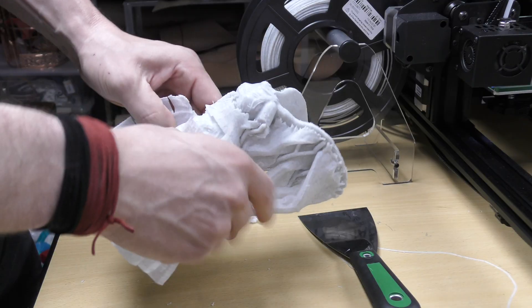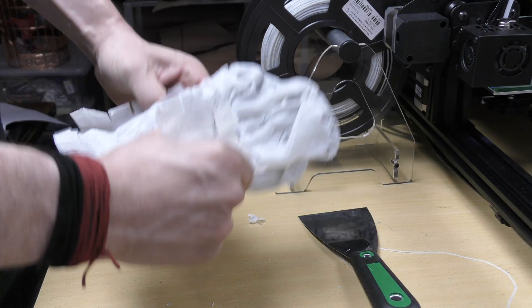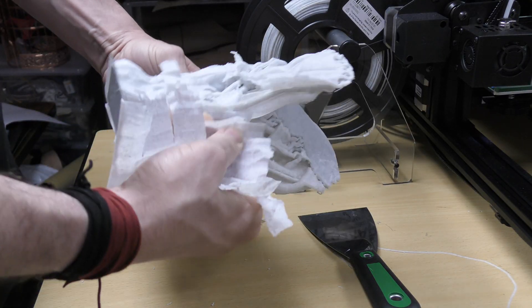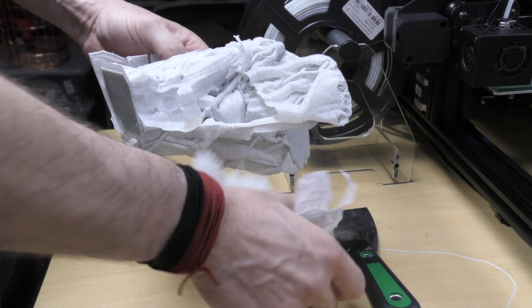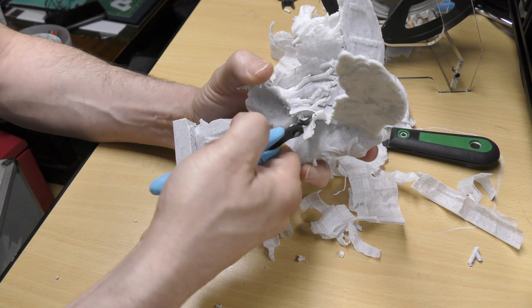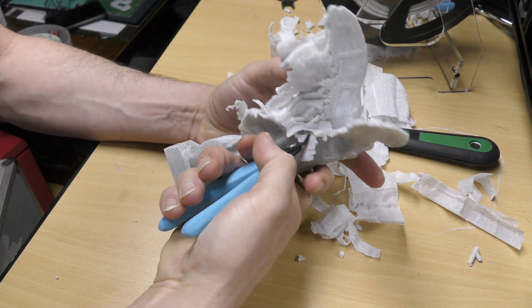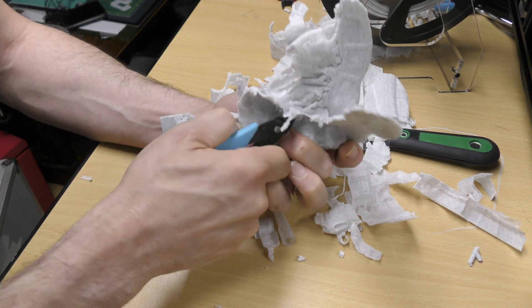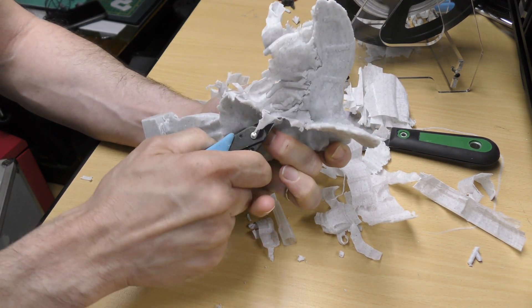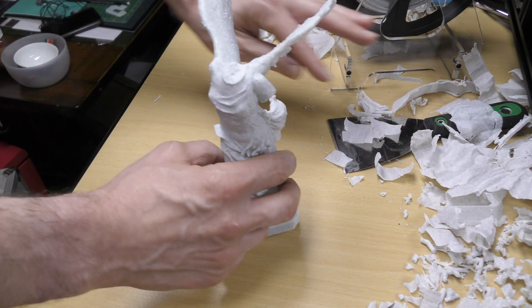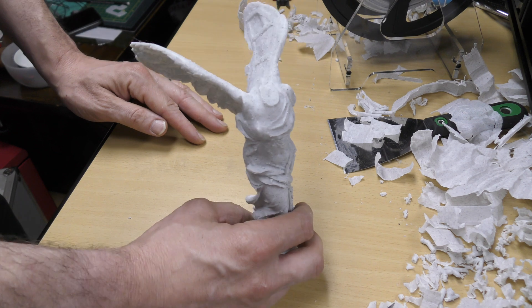The print took 1 day and 10 hours, but after removing all the supports and with a little bit of post treatment, the result was absolutely perfect.